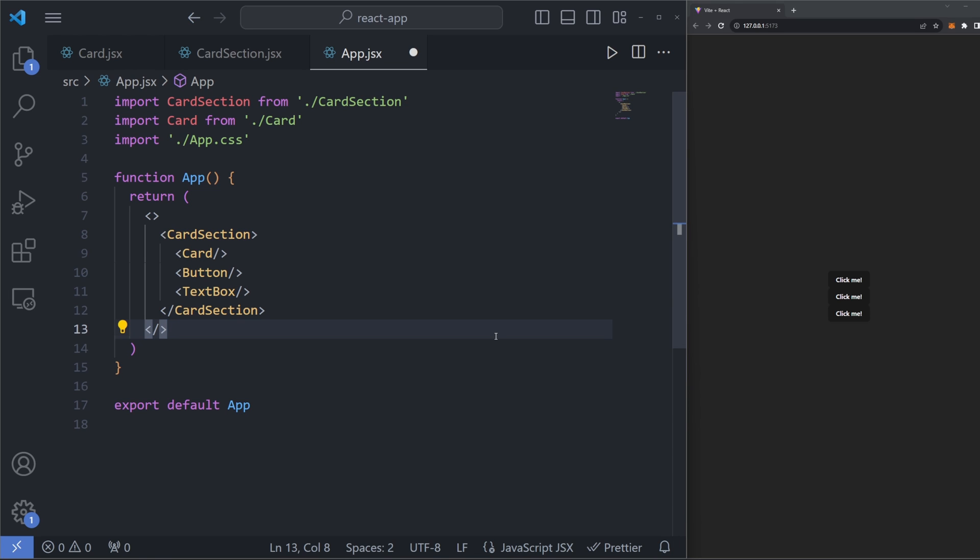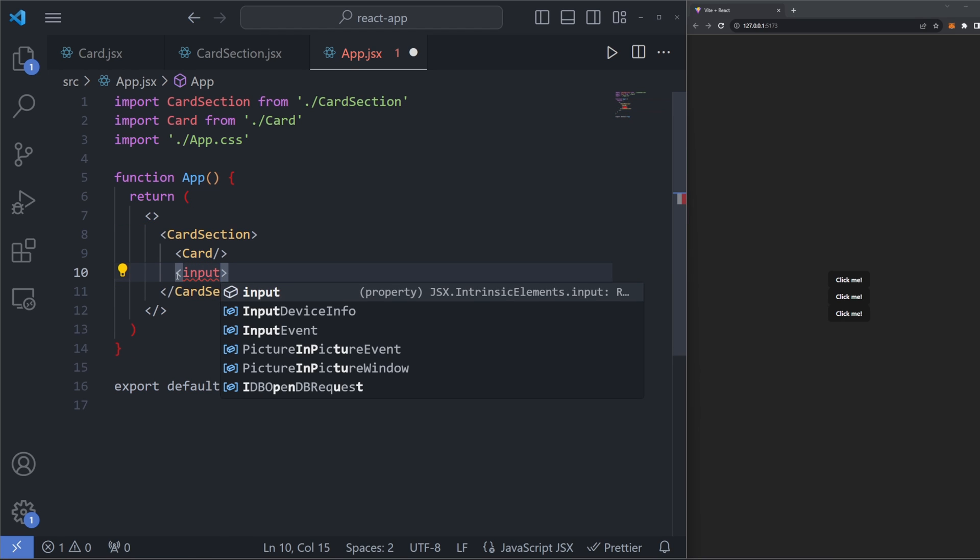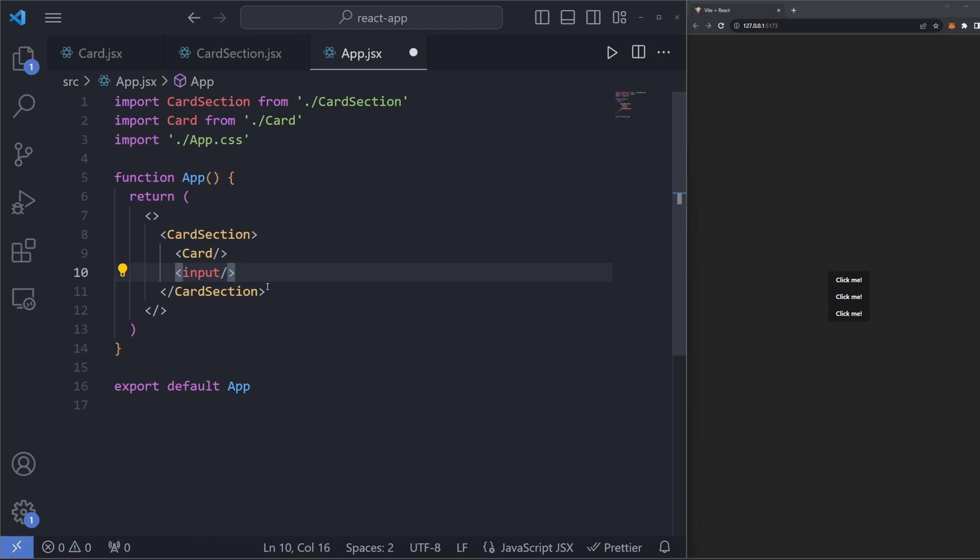We also don't even have to have components as children. We could just have raw JSX. If instead I wanted to have a raw input field instead of just a button and text box component here, I could replace this with input like this, save it, and you can see that it renders out just fine. If you want to keep your code more React-y, it's generally best to have your children be React components. But if for some reason you didn't want to do that, the option is there to just inject some raw JSX.